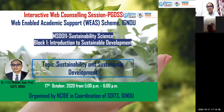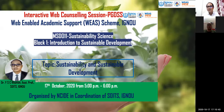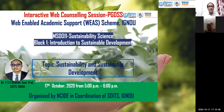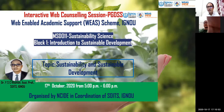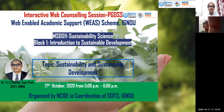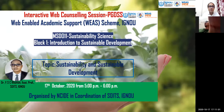Good evening to all of you. Today we are going to discuss the topics of sustainability and sustainable development.